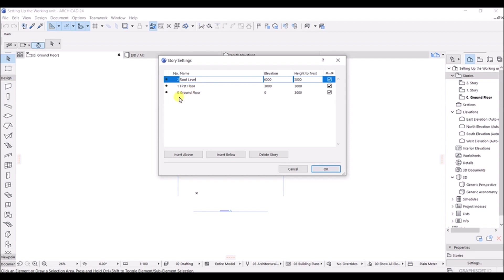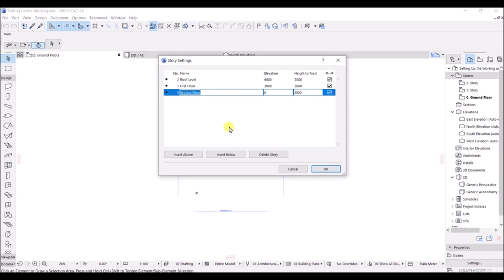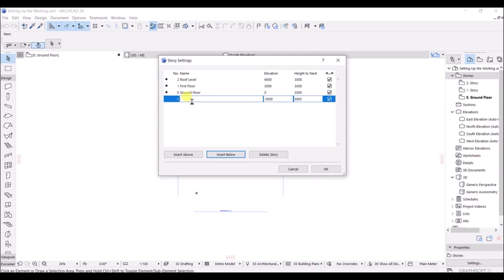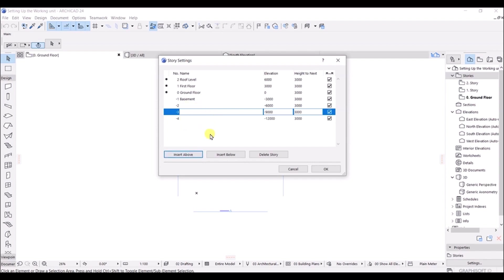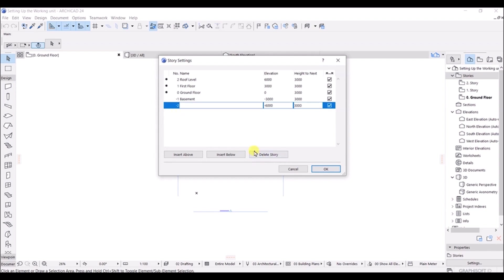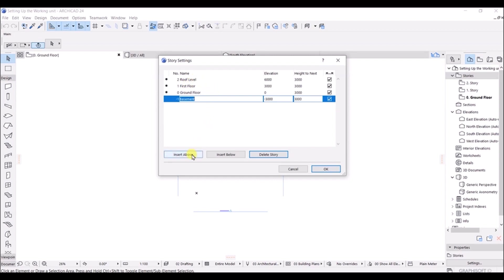To add a story, click Insert Below or Insert Above as needed. I will add a story below and name it 'Basement'. You can keep adding stories using Insert Below or Insert Above. To delete a story, select it and click Delete Story. This is how you insert and delete stories. We now have a basement level.